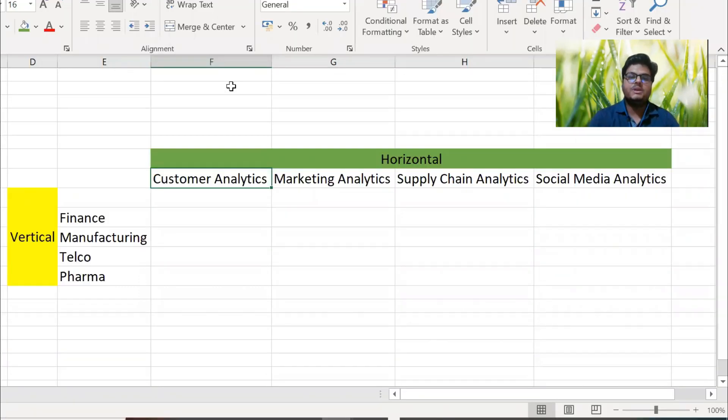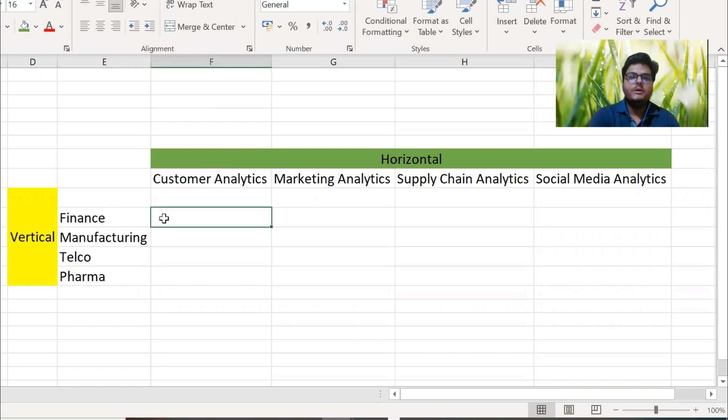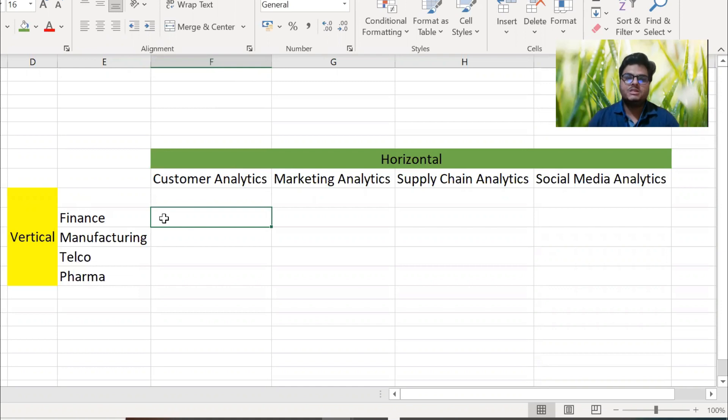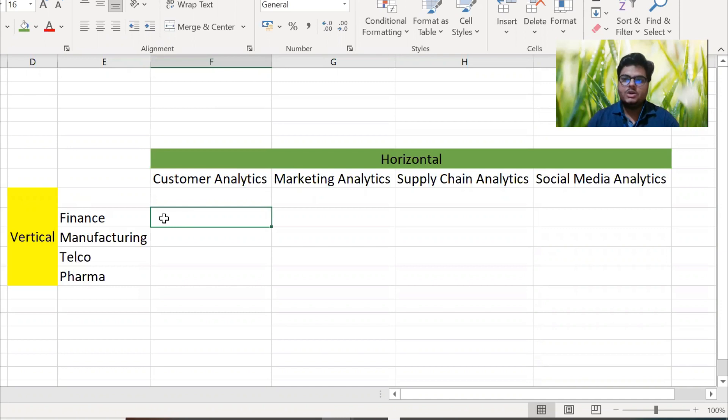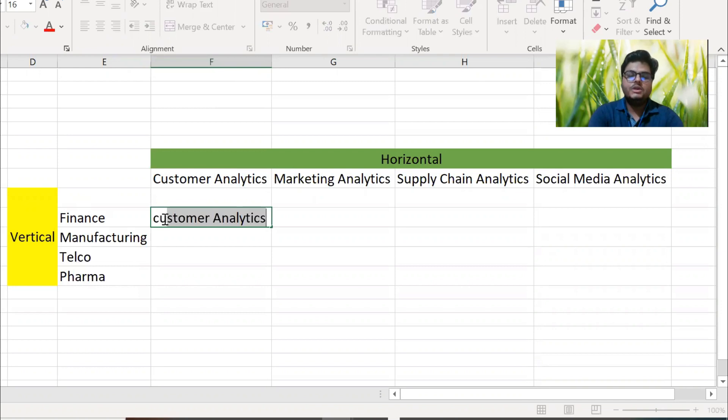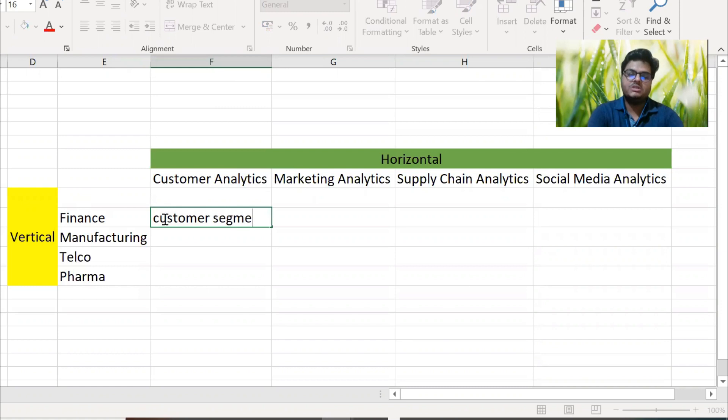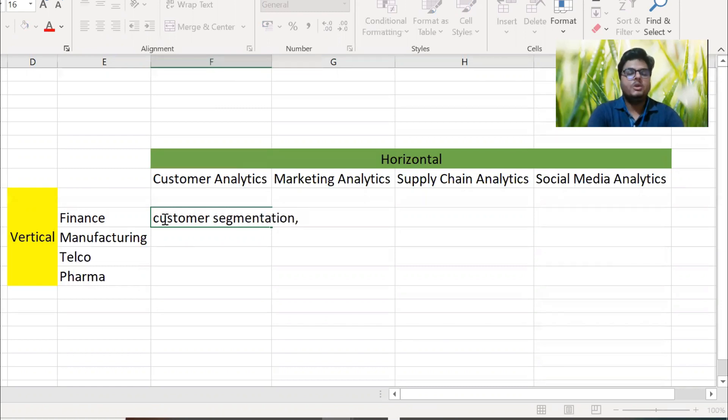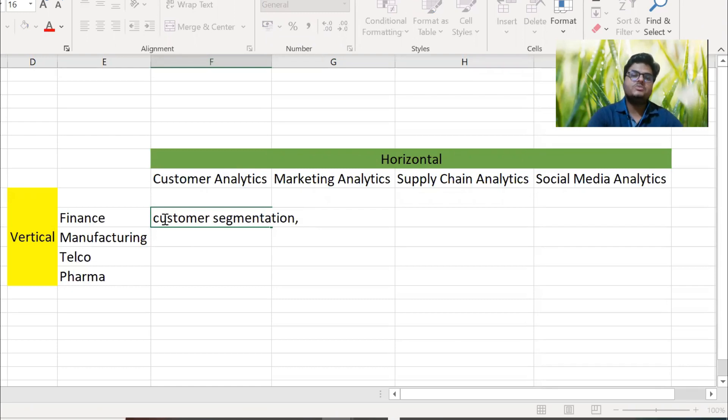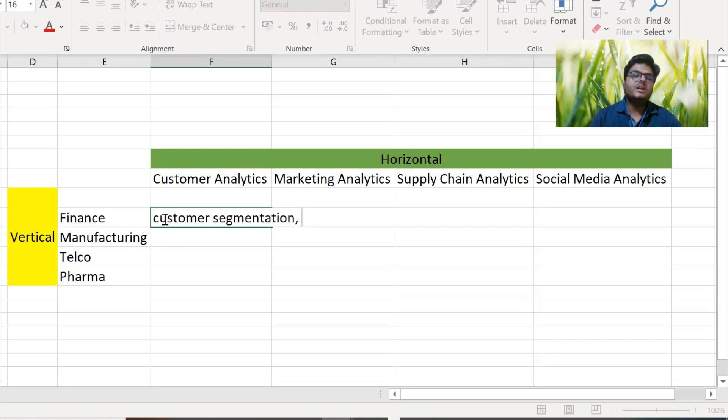For example, if I come to finance and customer analytics - let's take an example of HDFC Bank. If you are a data scientist, what you can do for HDFC Bank in customer side? You can do maybe customer clustering or segmentation. This can be one use case. Or maybe you can find out which customers will tend to default based on their past behaviors. This kind of analysis you can do in customer.